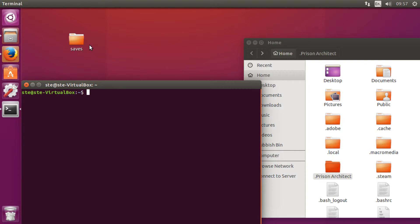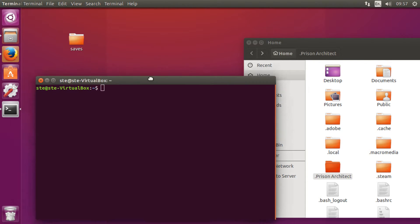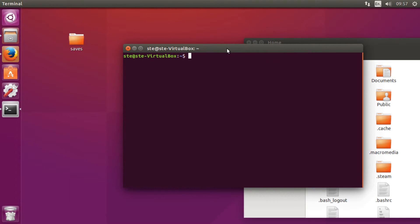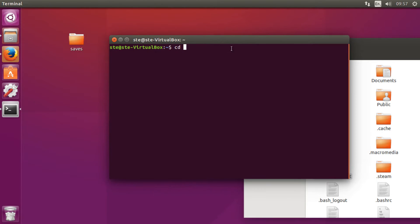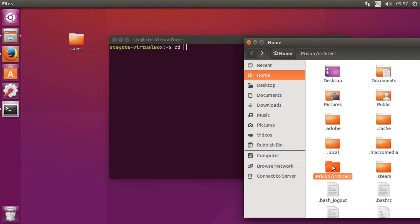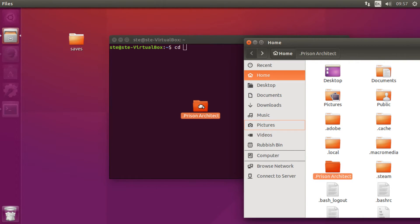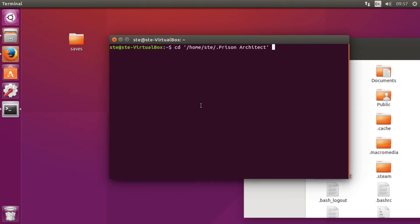Then you want to type in cd, and you want to just grab this folder here and pull it into the terminal to just make the rest of it so you don't have to type it out, and just press enter.